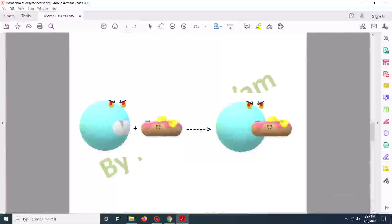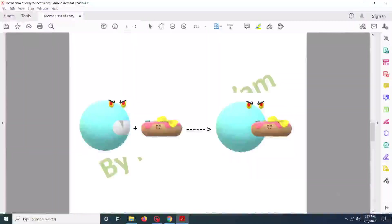Here you can see that the enzyme has an active site whose shape is similar to the shape of the substrate. Only then can the substrate fit into this shape, resulting in production of the enzyme-substrate complex. This is how the enzyme-substrate complex forms according to the lock and key model. However, this model is not accepted because the enzyme has flexibility in its structure and can bind to the substrate quite well.